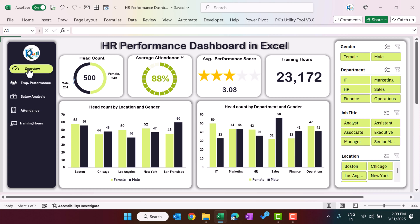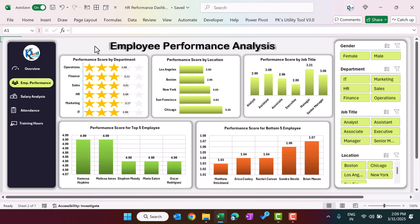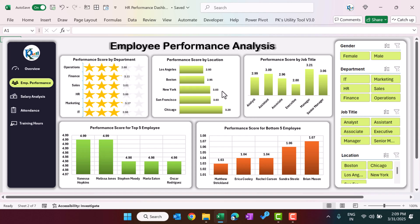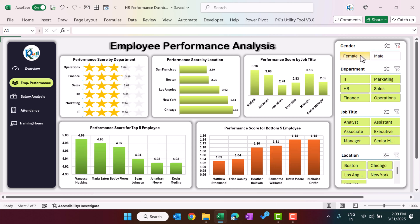On the left hand side we have a navigation panel where you can jump to another page. For employee performance, just click here and it will take you to the employee performance sheet. Here we have displayed the performance score by department, performance score by location, performance score by job title, and the top five and bottom five employees. You can use the slicer to filter the data or charts as you want.